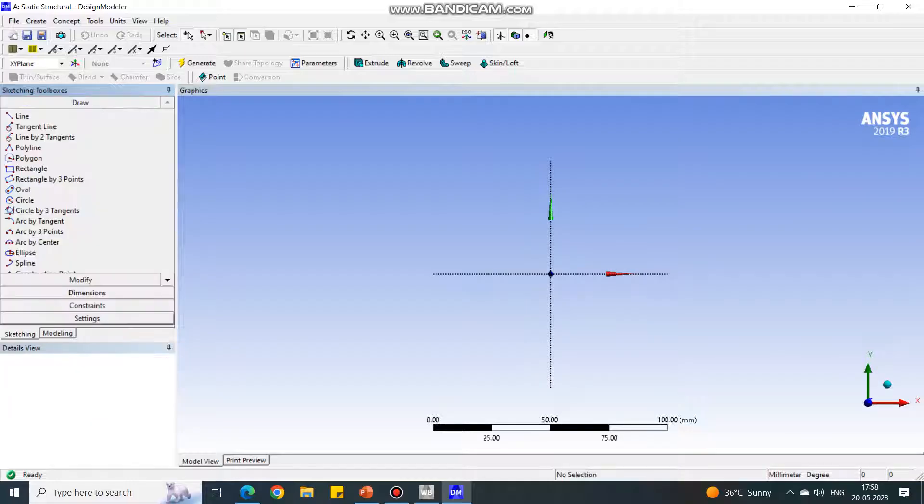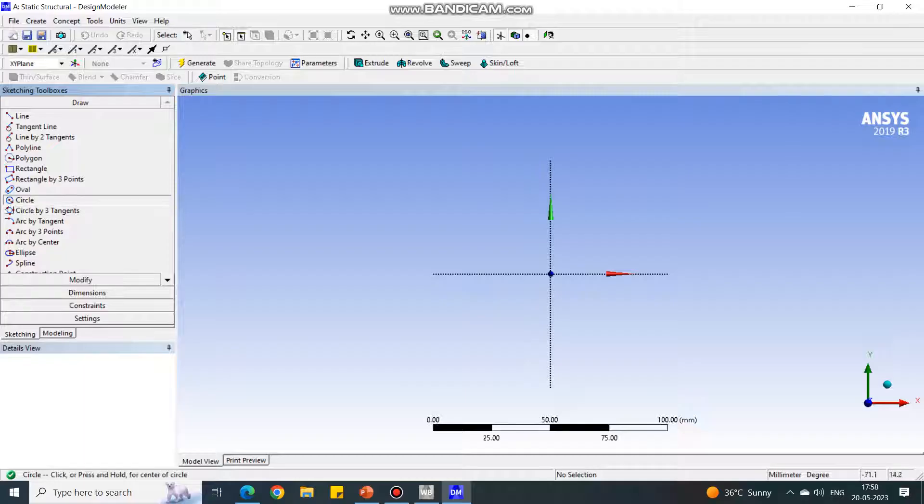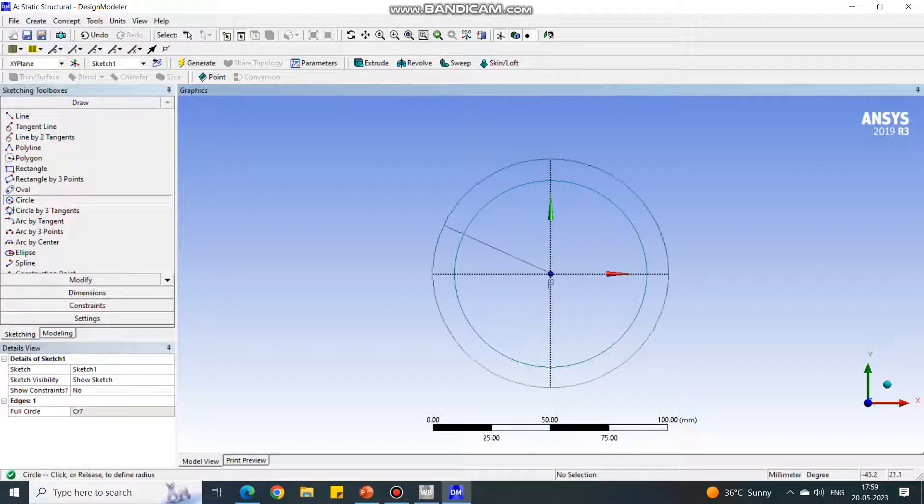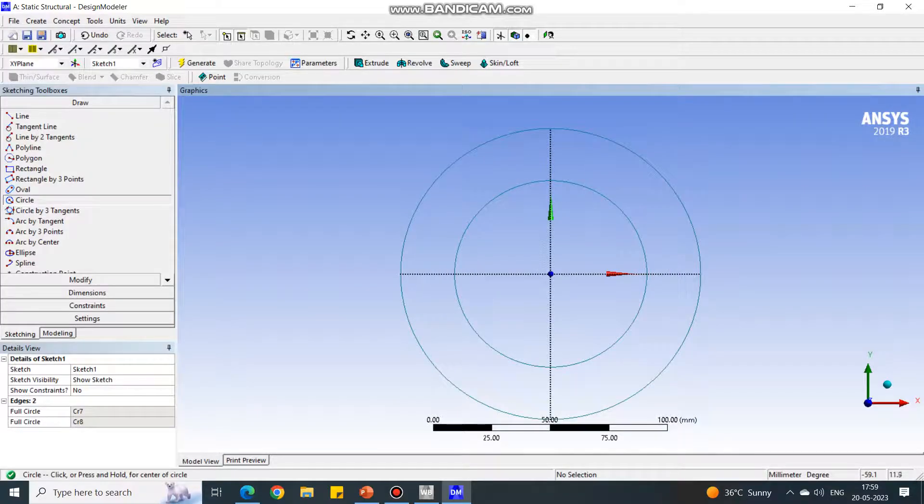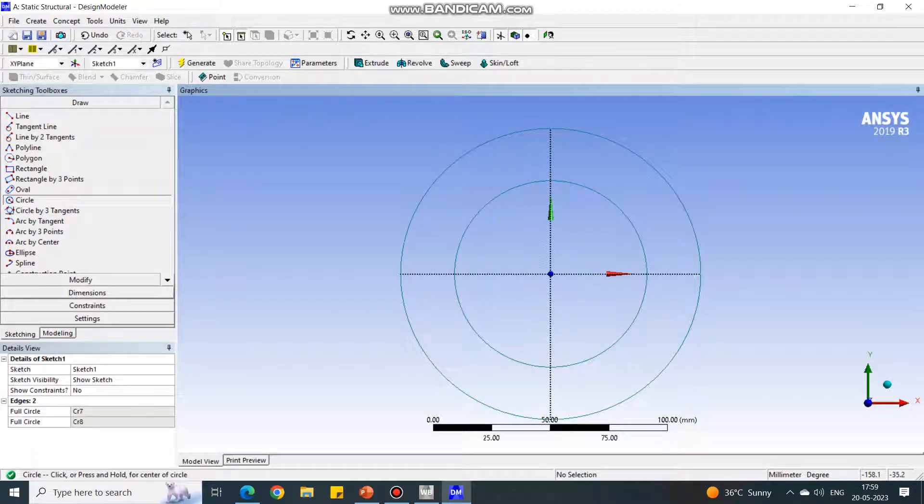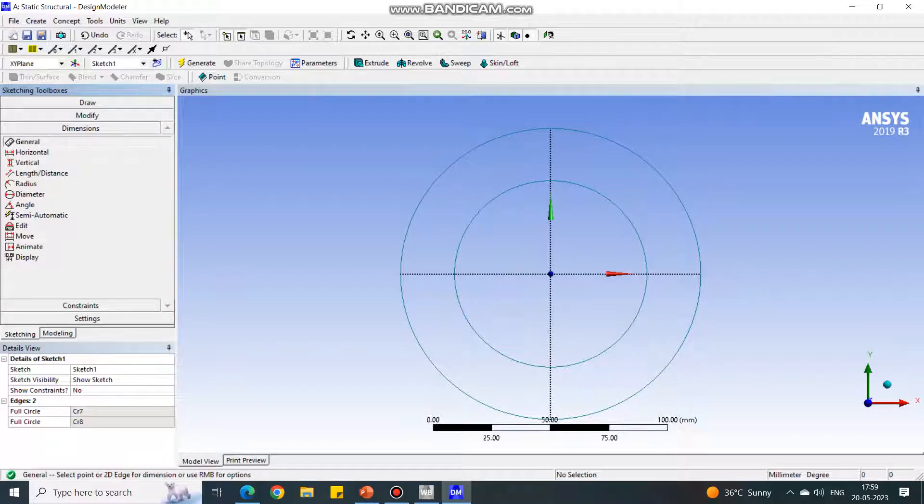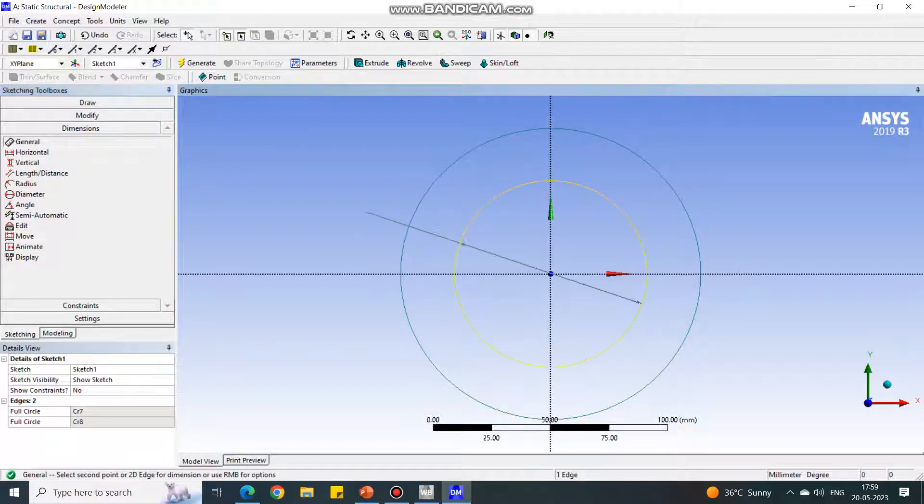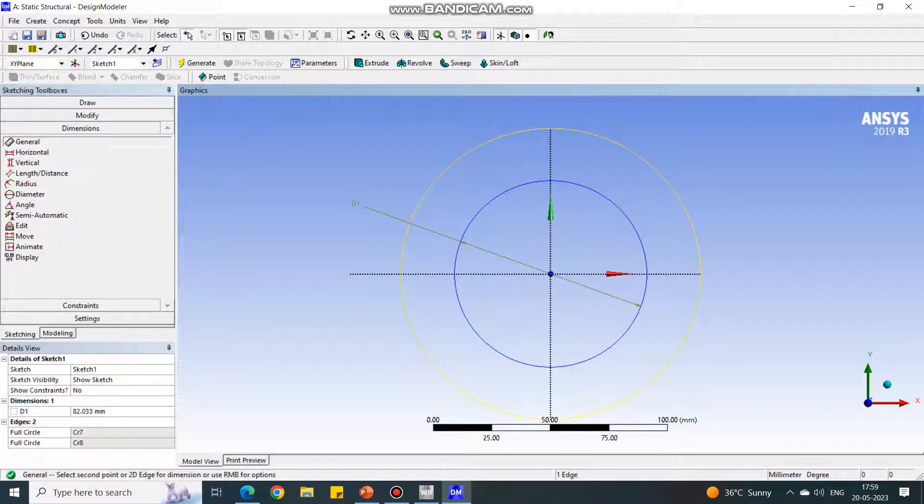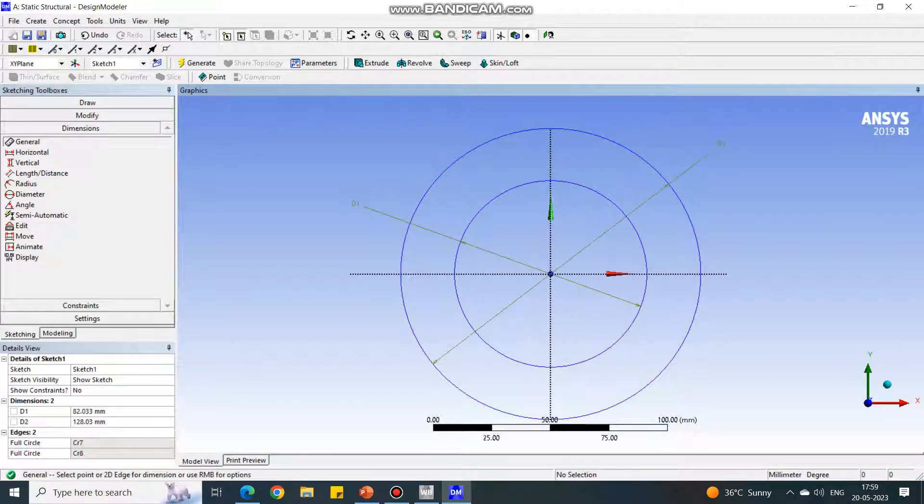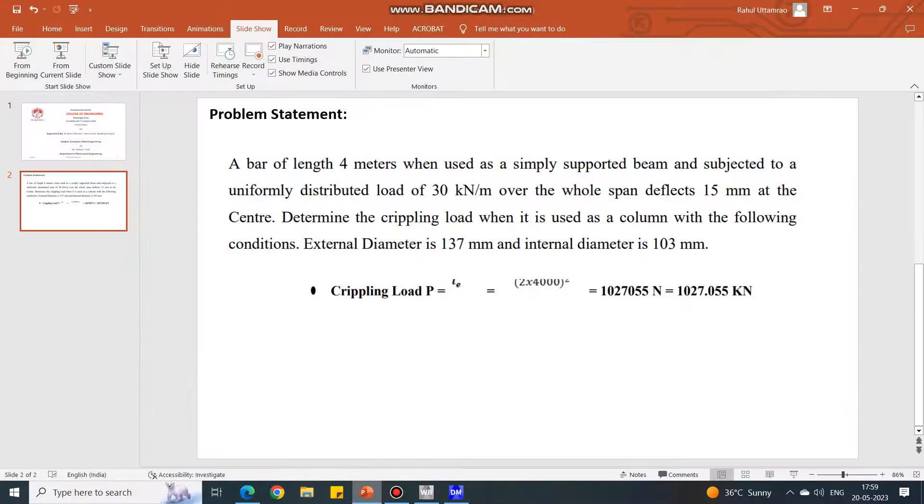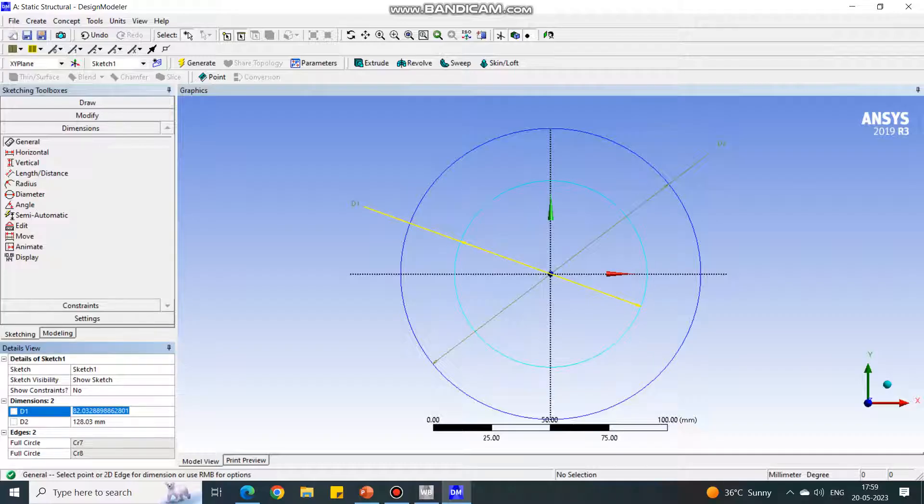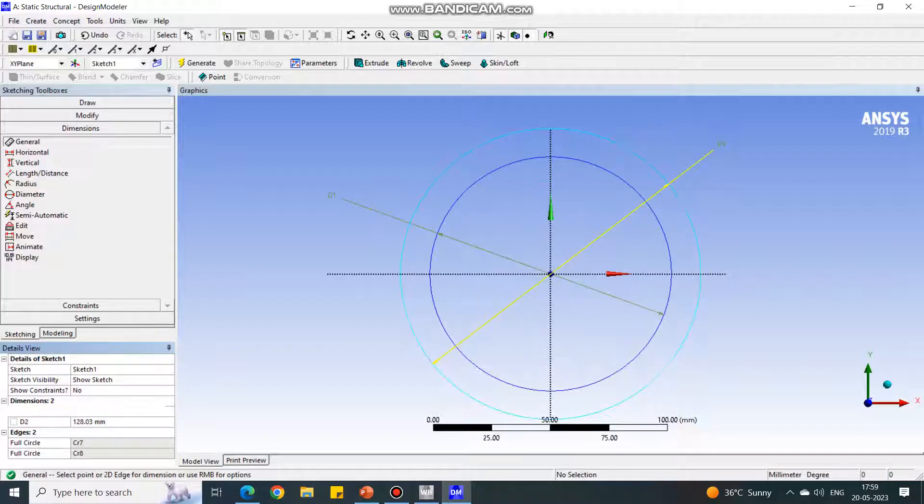Next important thing is sketching. Under sketching tab, select the circle because the cross section is circular, and draw two circles one by one. Under dimensions tab, general is already selected. Select the circle first and give the diameter value. Again select the second circle and let us change the values. External diameter is 137 and ID is 103.